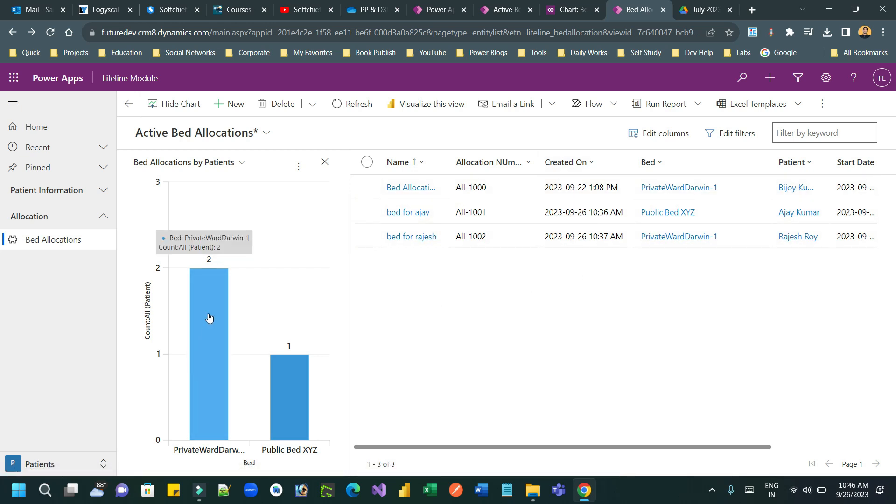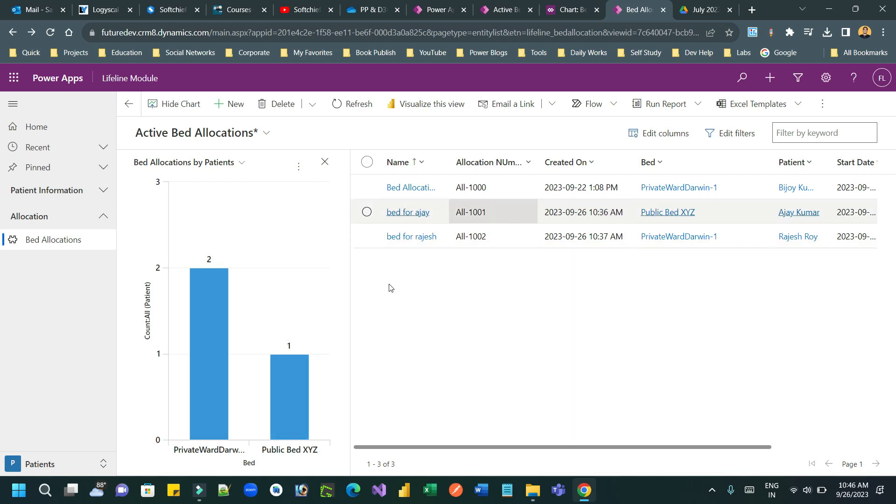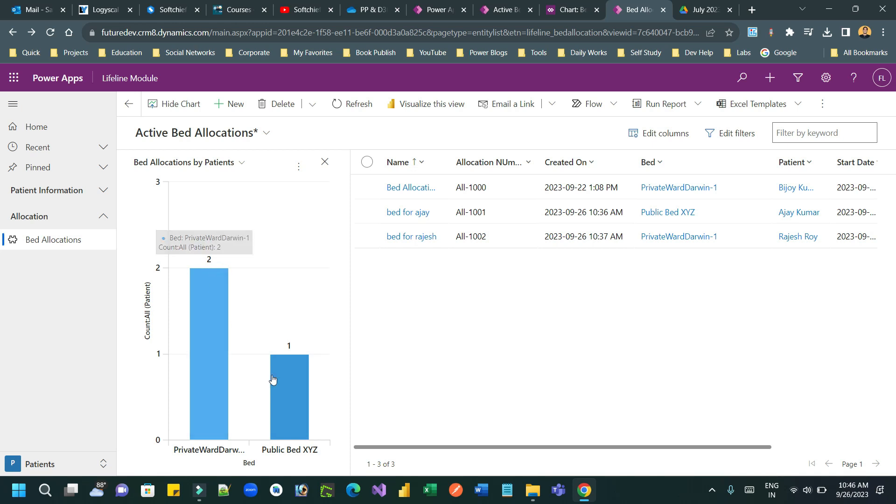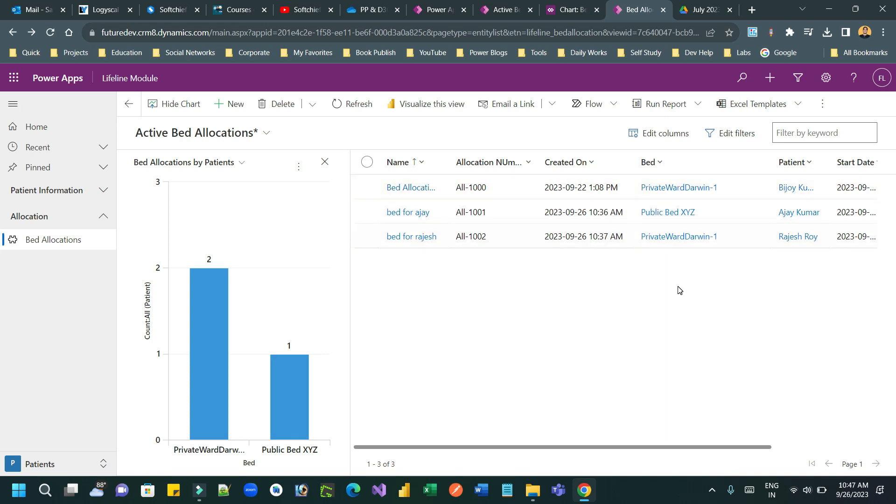So it is showing one bed, two allocations and there is one bed which is one allocation. So it is showing correct. First bed two allocations and second bed one allocation. But all these beds are part of one ward. And I want to display the chart by ward, the count of patients associated with one ward. How can I do that?